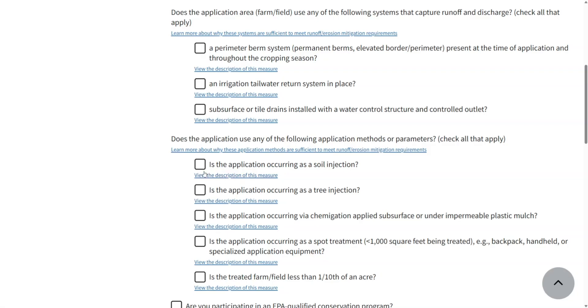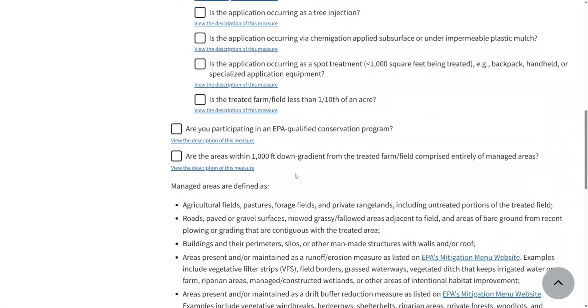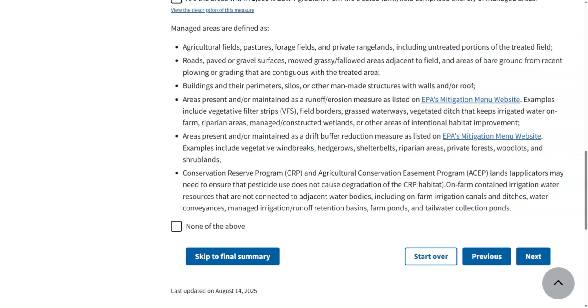Essentially, this tool provides you a clear menu of options to assist in meeting ESA requirements. It helps you see where your operation already qualifies, where you may need to add a practice, and leaves you with documentation at the end. Really helpful.